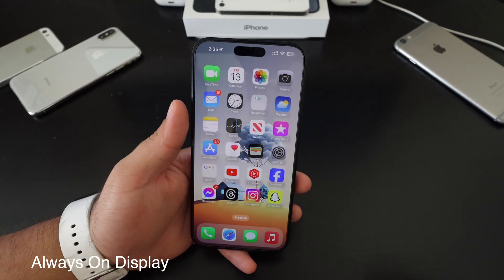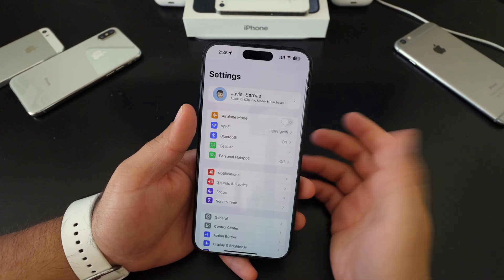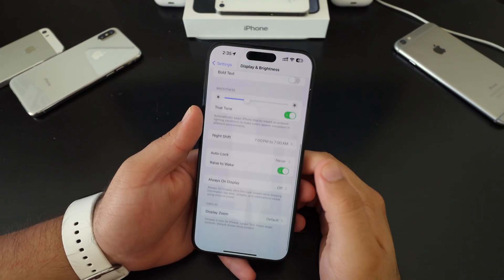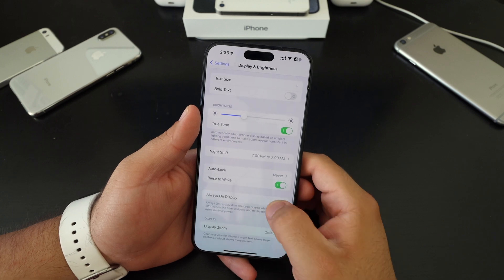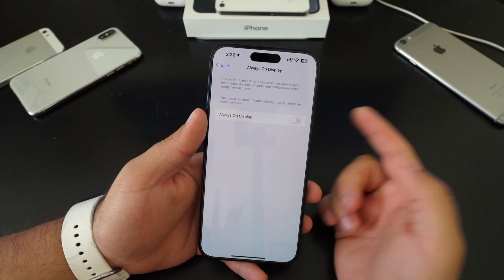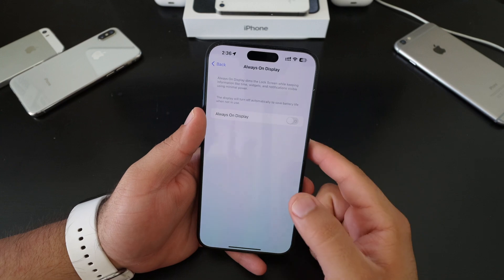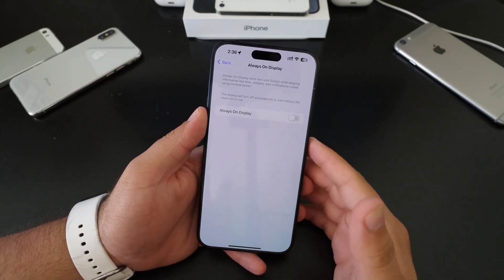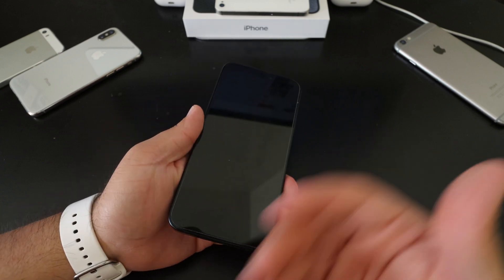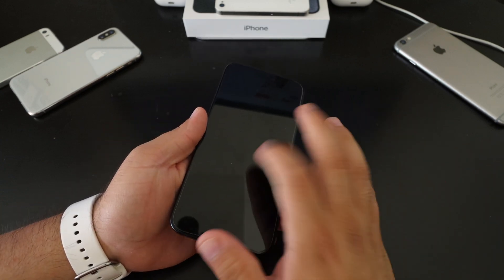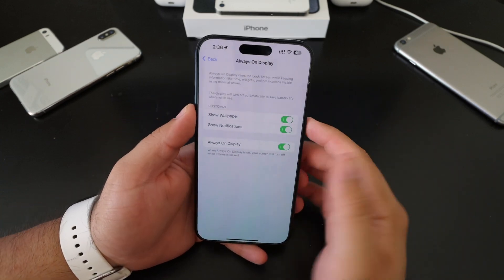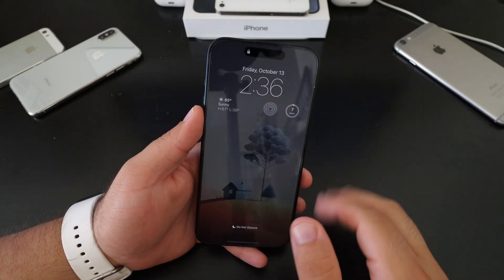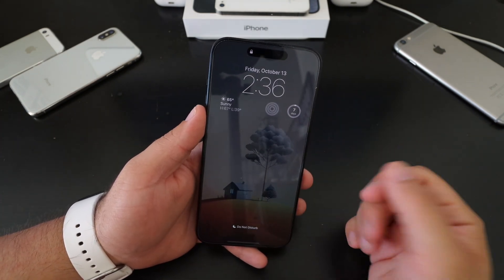I did want to mention the always-on display. If we go into settings, go to display and then always-on — I've always kept it off. I'm used to always locking the screen and having nothing there. If I just turn it off, it's fully black. If we turn on always-on display, it'll dim the screen down and show you the wallpaper, time, and everything else on your screen.